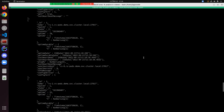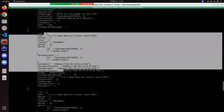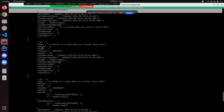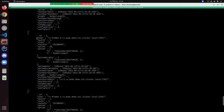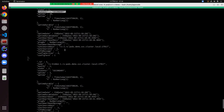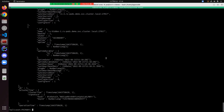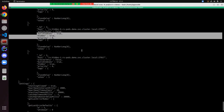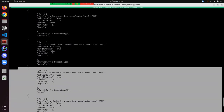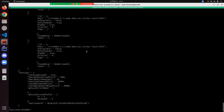Now you can see that RS0 is primary, RS1 and RS2 are the two secondaries, and RS-arbiter-0 is the arbiter. To check whether nodes are hidden or not, we need to run the rs.conf() command. Here you can see that rs-hidden-0 is set to hidden: true, and there is one vote and priority zero here so it can't become primary. This second one also has hidden: true. So these two are the hidden nodes. And you can see arbiter-only: true for the one arbiter pod. So everything is set up correctly.